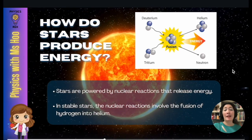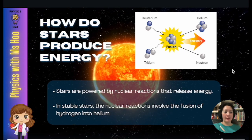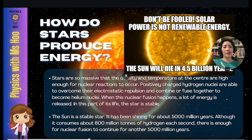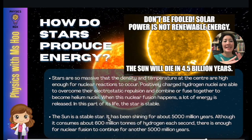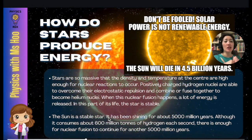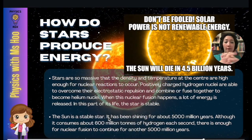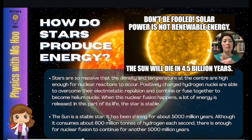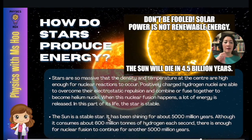For stars, including our sun, this nuclear reaction is nuclear fusion only. The stars are so massive that the density and temperature at the center are high enough for nuclear reactions to occur. The positively charged hydrogen nuclei are able to overcome their electrostatic repulsion, and they combine and fuse together to form helium nuclei, which is essentially nuclear fusion. When this happens, a lot of energy is released, and in this part of its life, the star is stable.